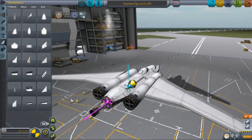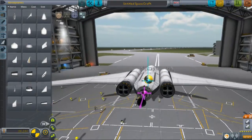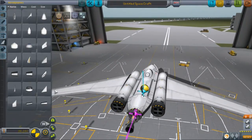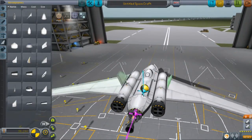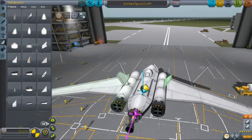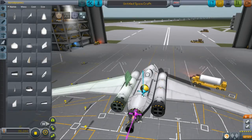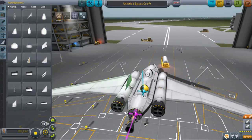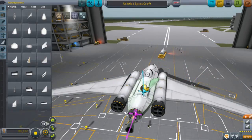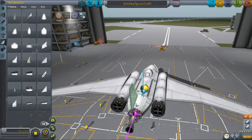The first tip is symmetry. As you probably know, symmetry is one of the basic functions of building spaceships in Kerbal Space Program.